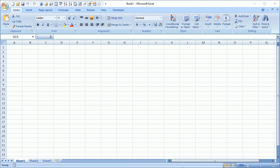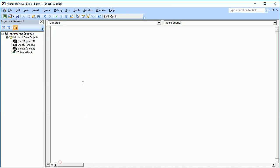Press Alt+F11 to go to your VBA editor. Or you can right-click and go to View Code, and you will see that for Sheet 1 there is an editor for your code available. We will start our first program here.